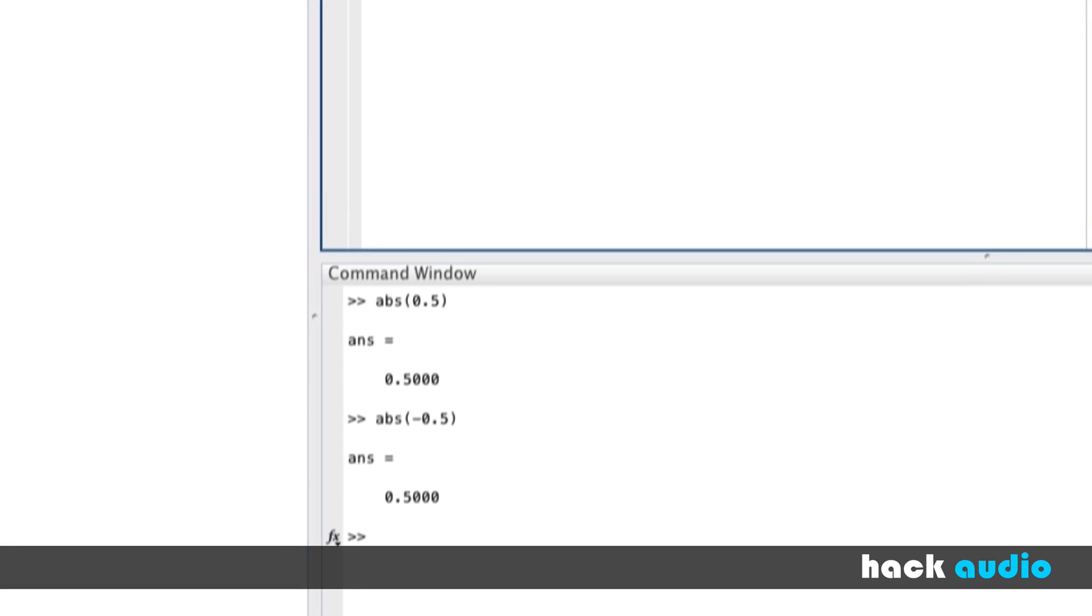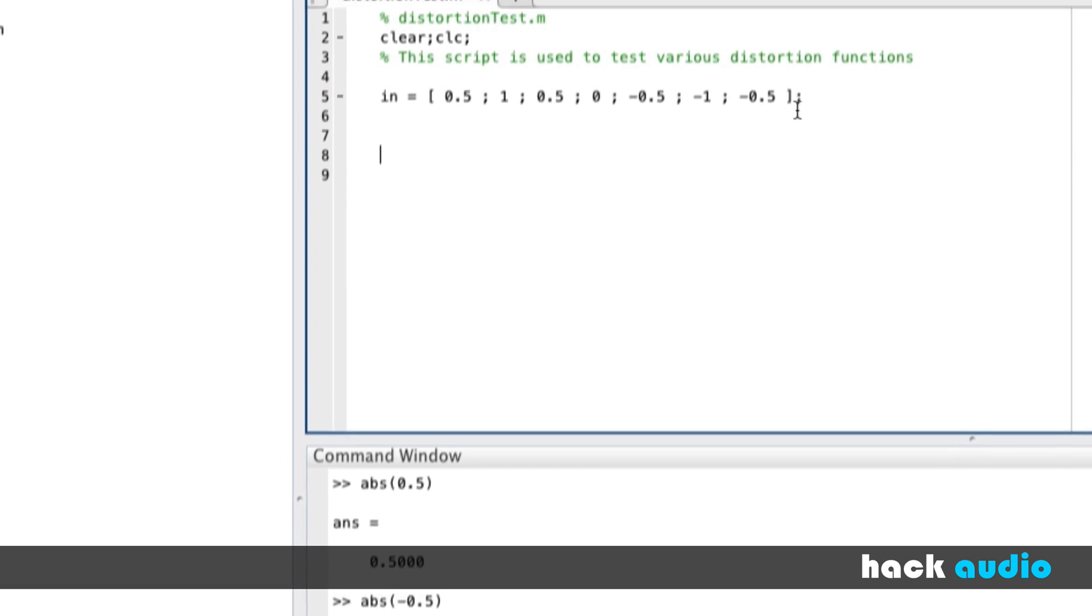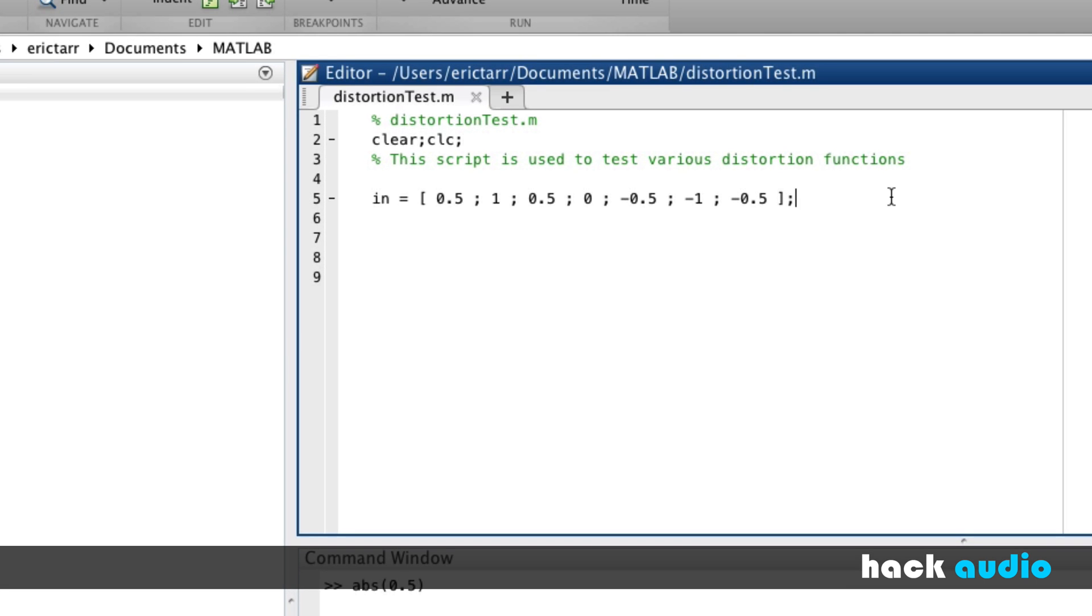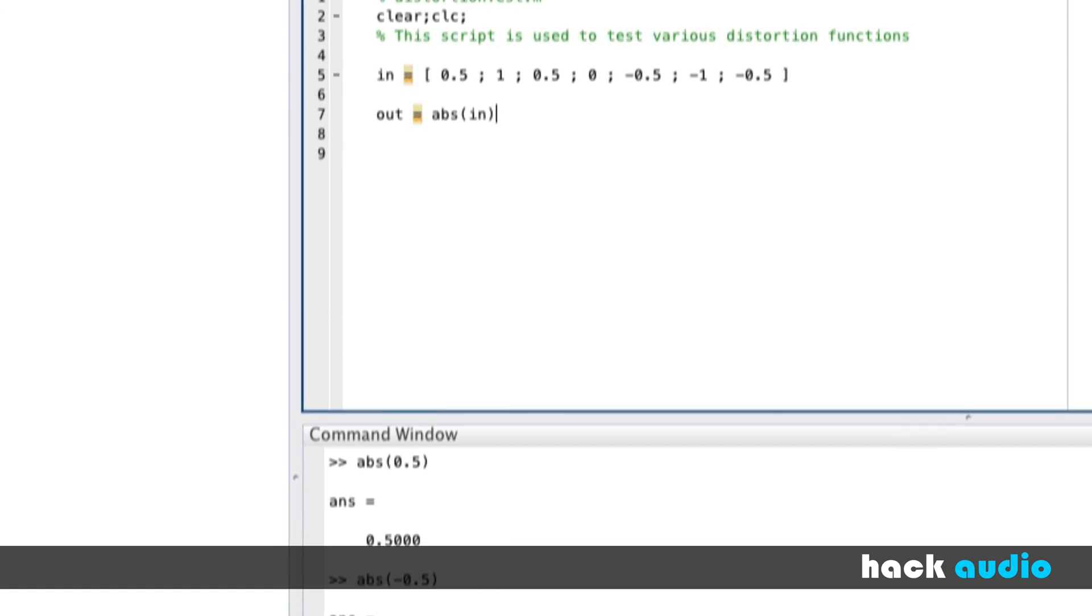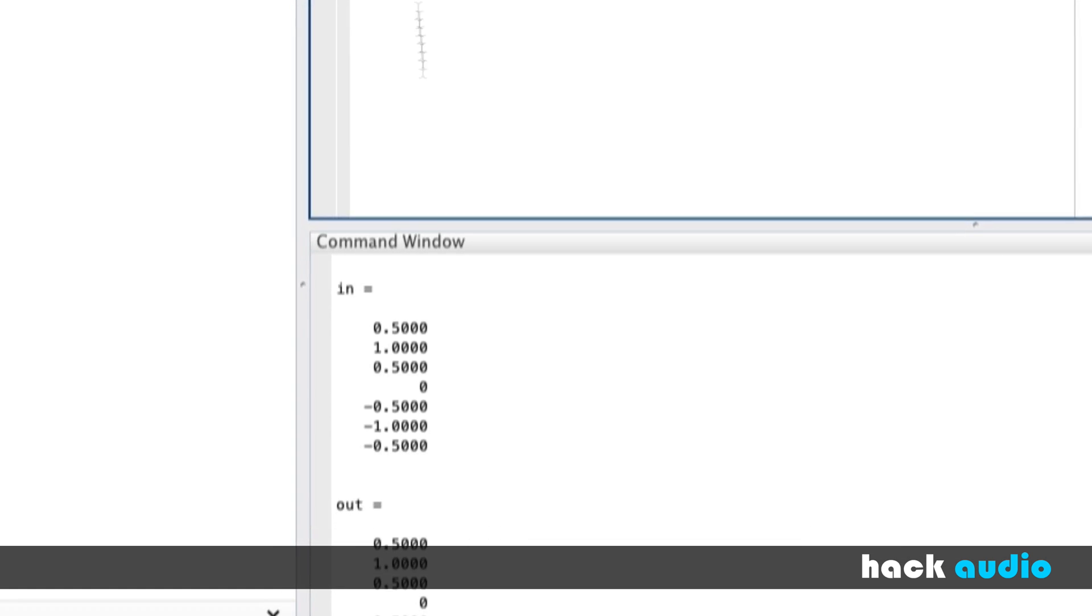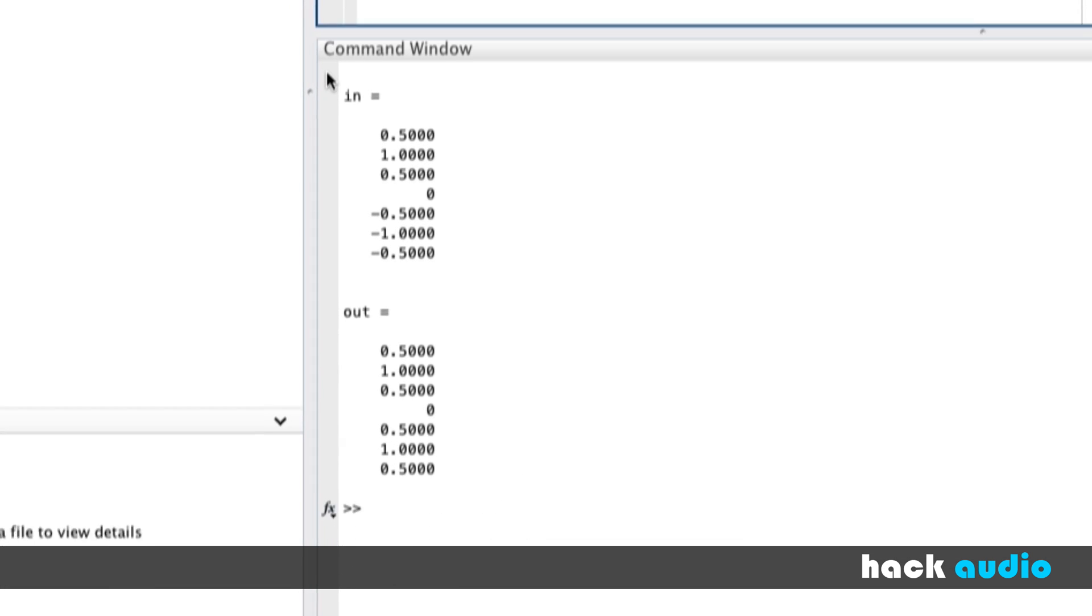Let's look at how that works back up here in our script. I'm going to remove the semicolon so that the result is printed in the command window. And we'll also write that our output signal is the absolute value of the input signal. We'll print that to the command window as well. So we can compare the inputs and the output. Here we have the positive and negative values, but our output is just the positive values.